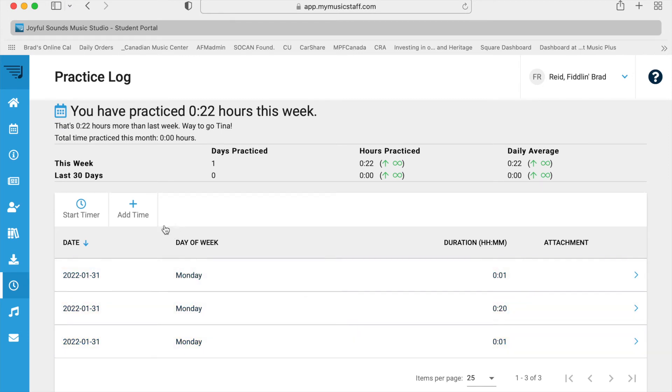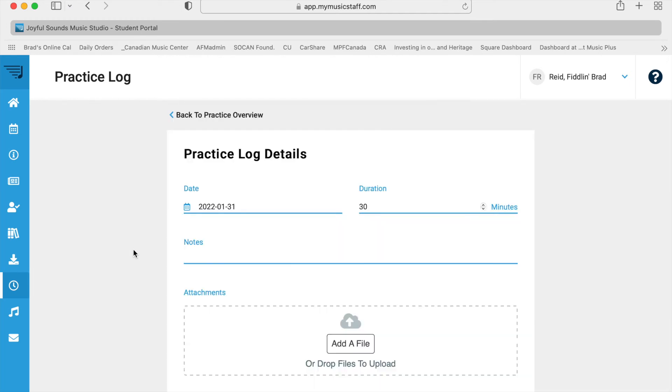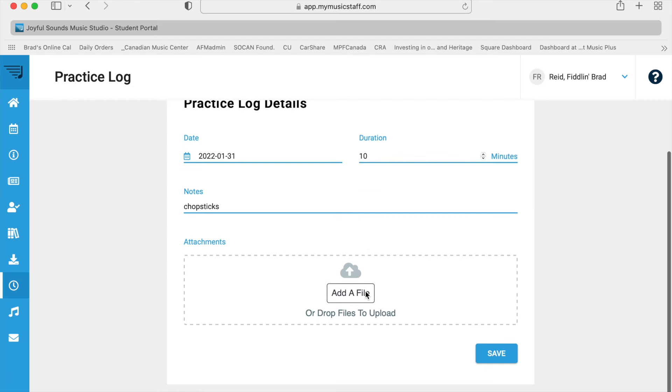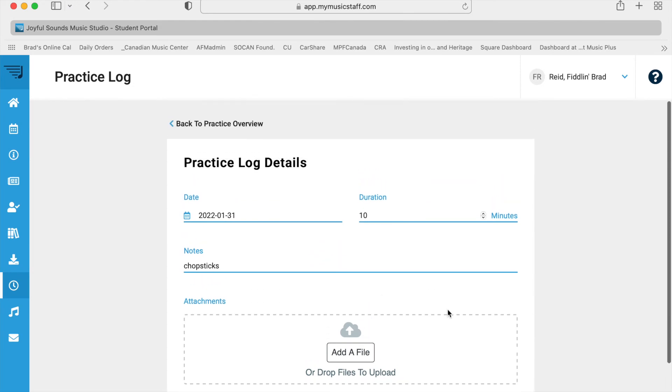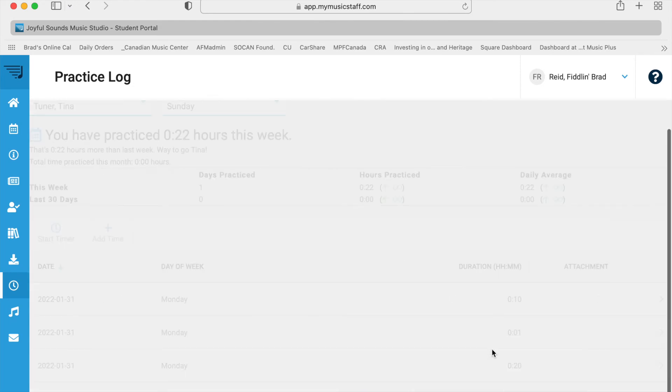Now, the other way to do it is add time. So this way, there's no timer. You just put in whatever time you want. You can either just delete that and add 10 minutes if you want, or you can use these little arrows to manipulate the time. Again, the note is optional. We don't have anything to attach. That's all there is to it. You just put the time in. Press save.